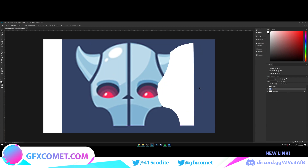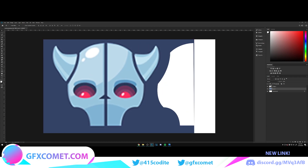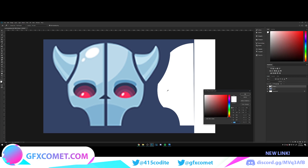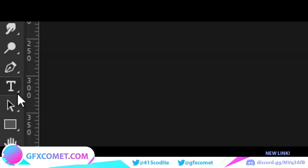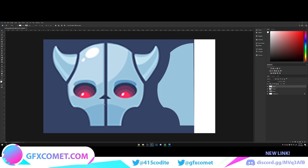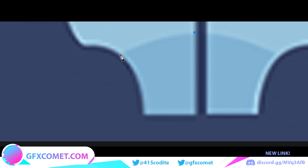Go back to the move tool and move it into position. Now we're going to set the color — double-click to pick it. Make a new layer and use the pencil tool again to trace the shadow.